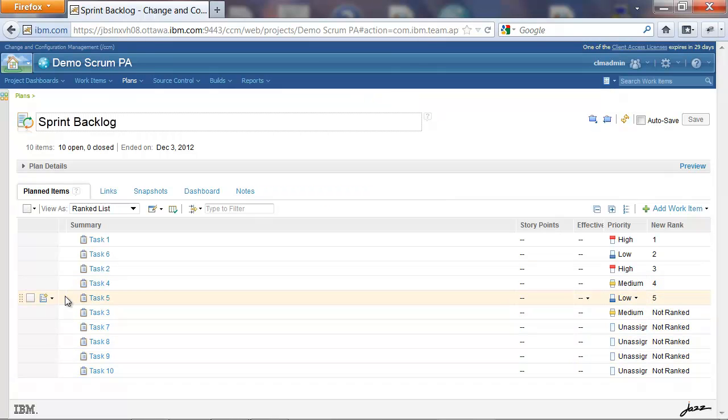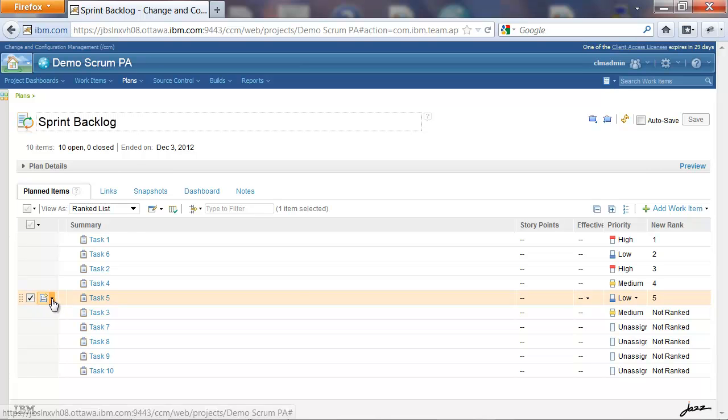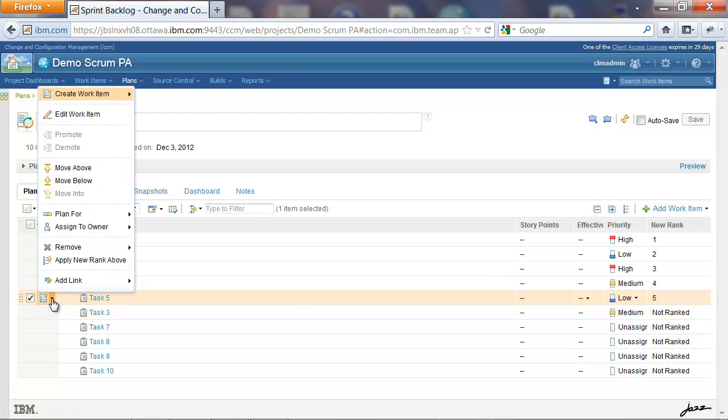Just like the Remove New Rank below, we have a very similar option which is Apply New Rank above. Now what this does is that it will apply a new rank to all items which are above the current selected item.